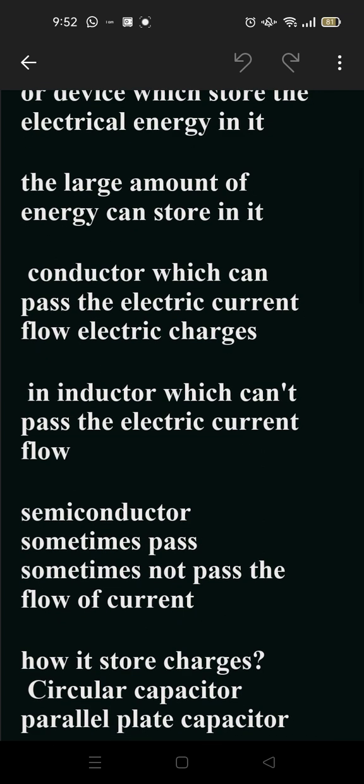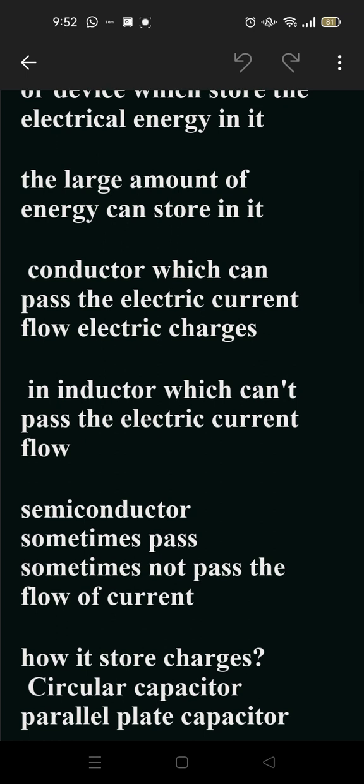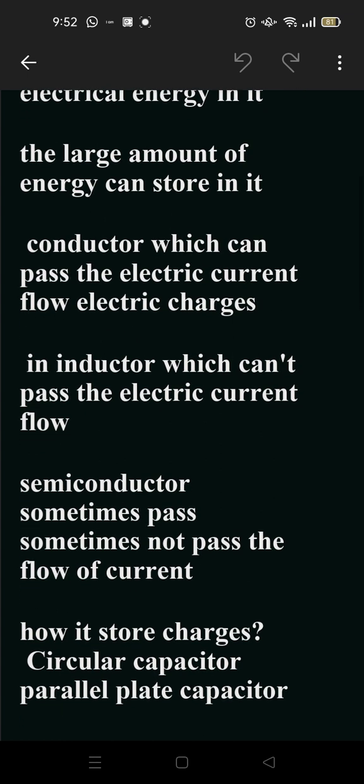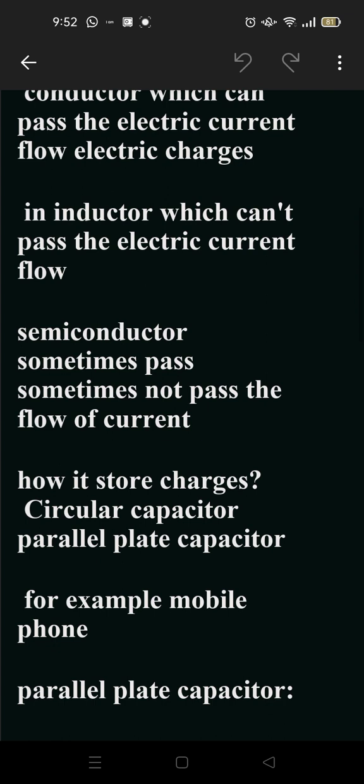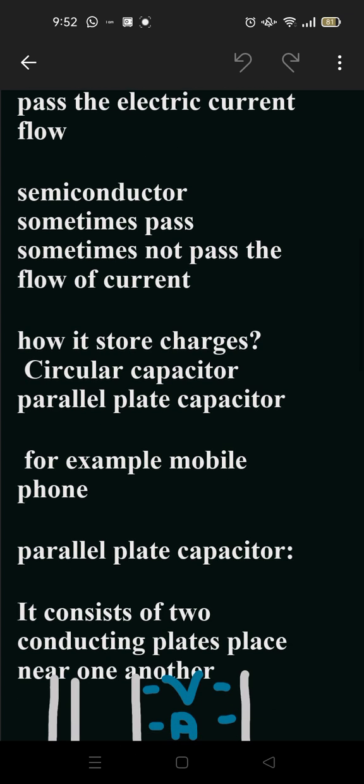A conductor is basically a device which passes electric current, the flow of electric charges. An inductor can't pass the electric current flow. A semiconductor sometimes passes and sometimes doesn't pass the current flow.